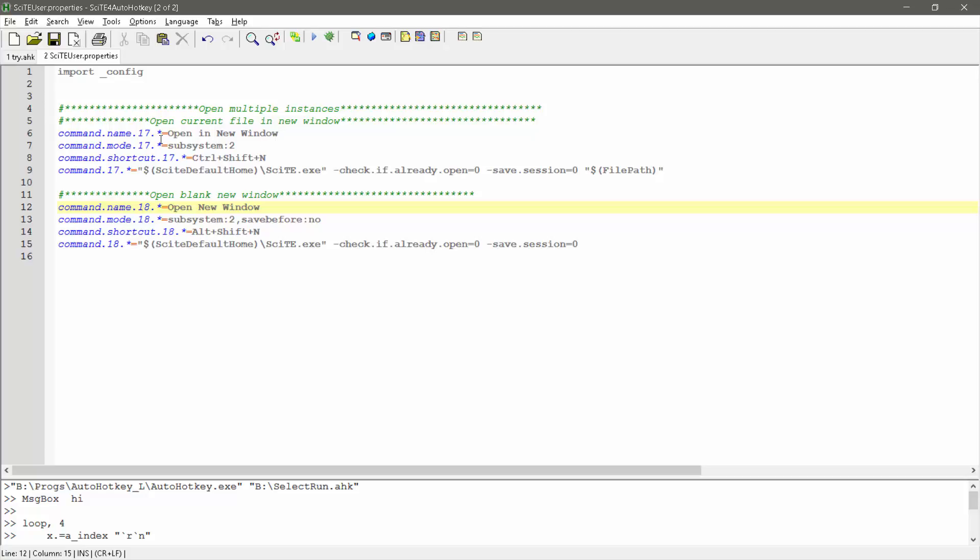This first one is opening the current file in a new window, so it's going to basically save the file you're currently in and open a new window, and the second one will open a blank window. So basically a new window versus your script that you're in in a separate window.